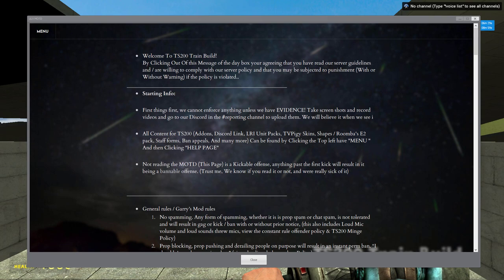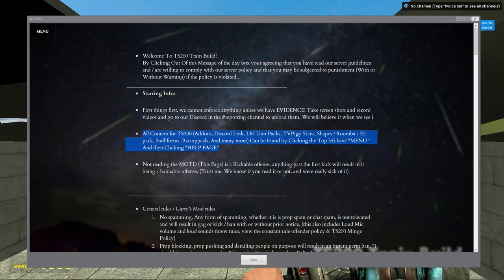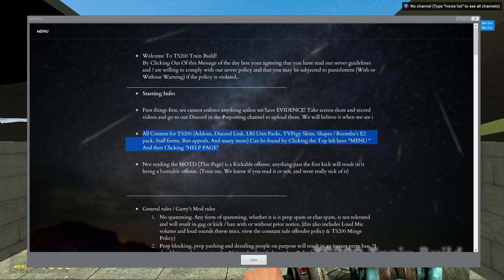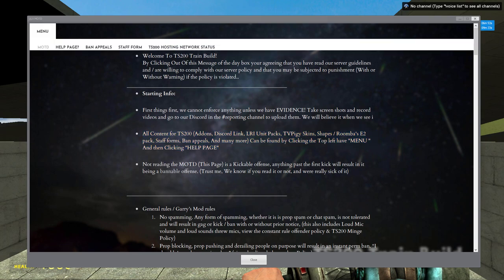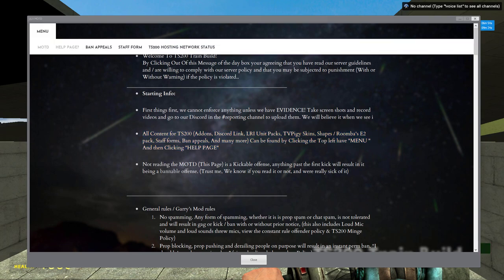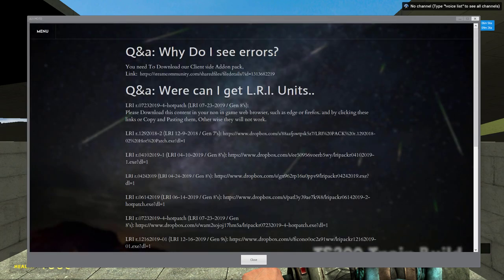Starting info, right here. It is the second thing down. All content for the TS200 add-ons, and Discord link, LRI unit packs, TV Piggy skins, Shapes and Roomba E2 pack, Staff Forms, Band Appeals, and many more can be found by clicking the top left half menu.